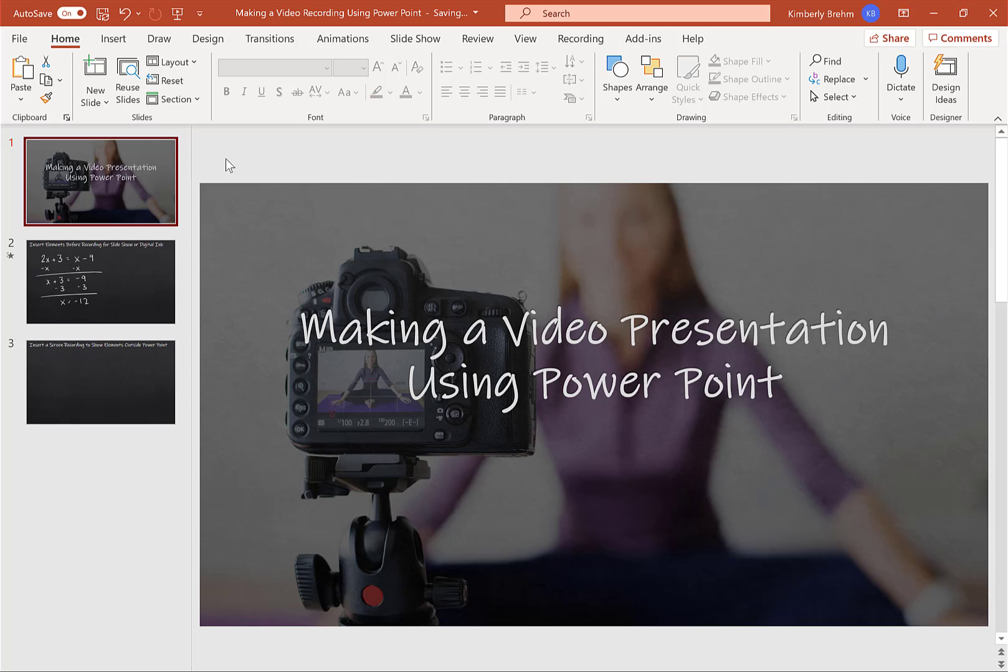I wanted to take you through the process that I typically follow when creating a video presentation using PowerPoint. So I am using PowerPoint in Office 365.